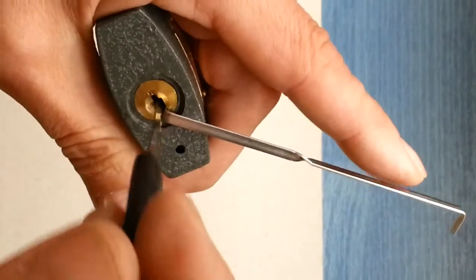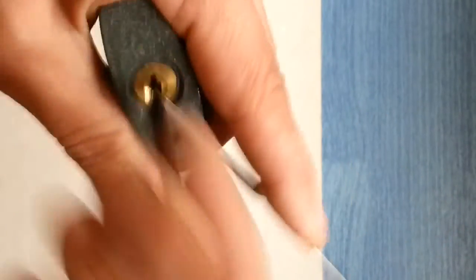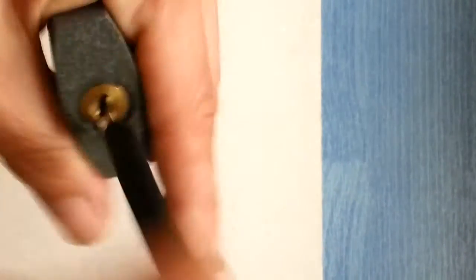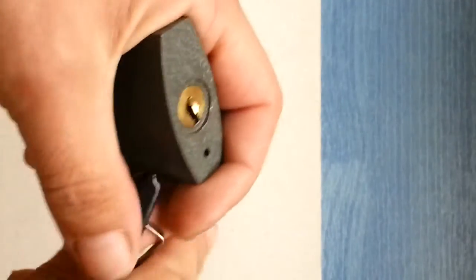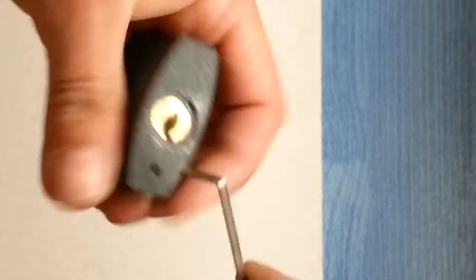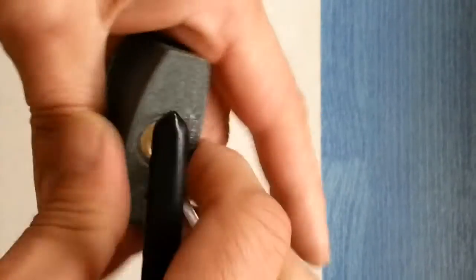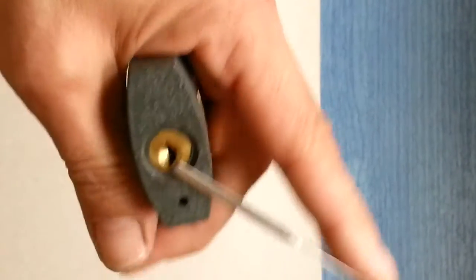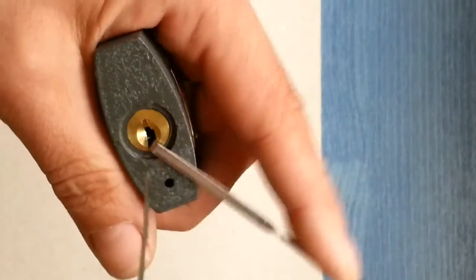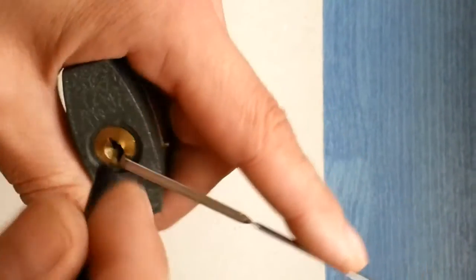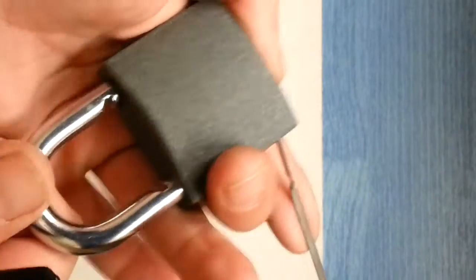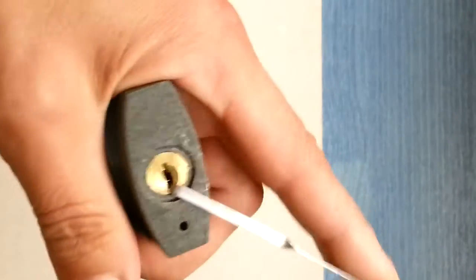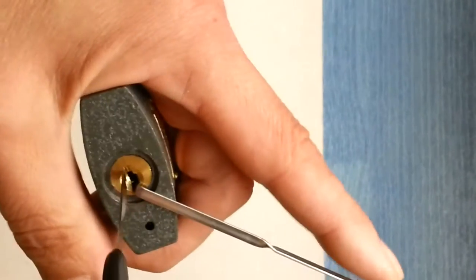Sometimes you have to give it a couple of jiggles. And sometimes it goes on the first one. But, basically, as you can see, I'm not going to waste any more time picking it or raking it. It's too easy to get into anyways.